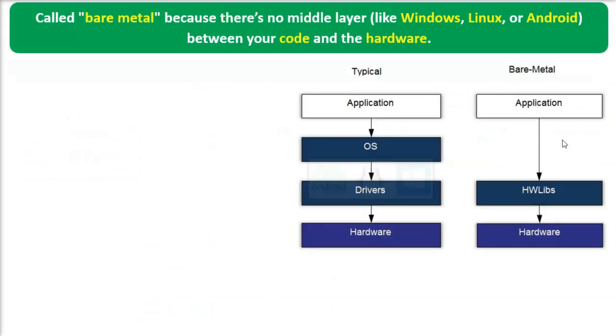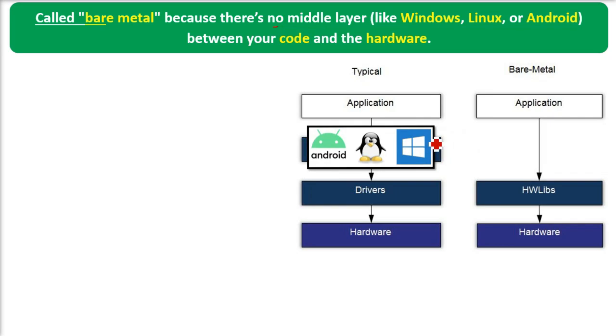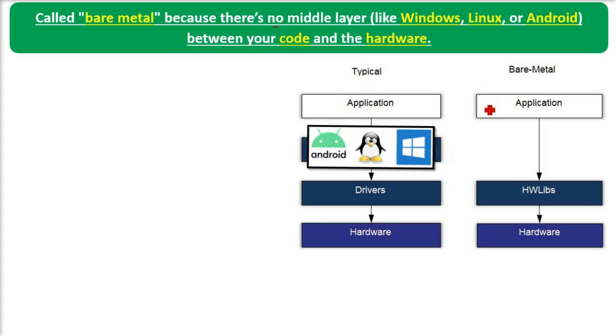It's called bare metal because there's no middle layer like Windows, Linux, or Android between your code and the hardware.